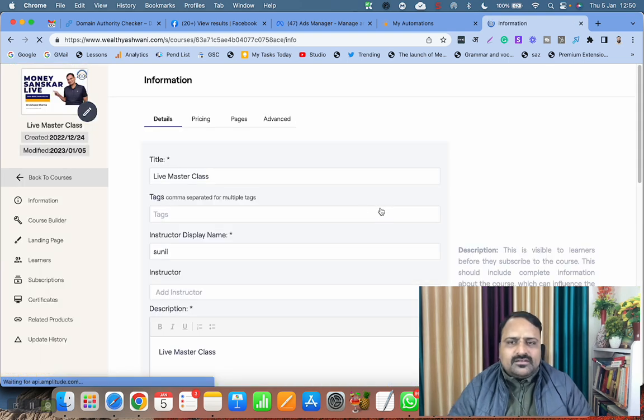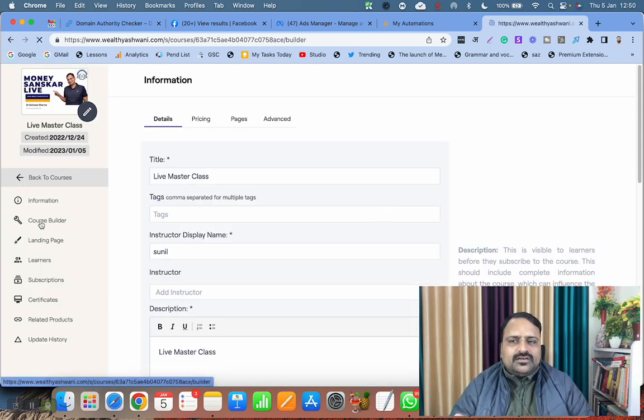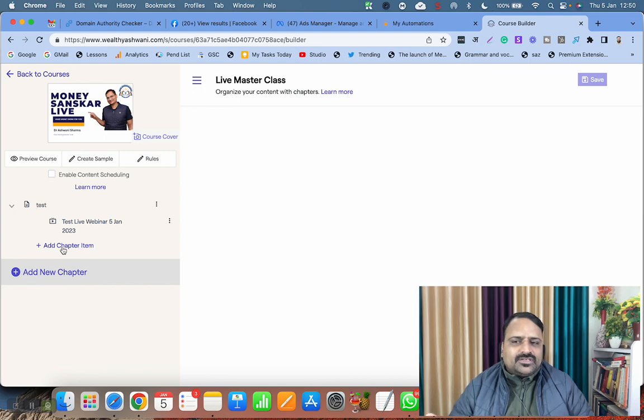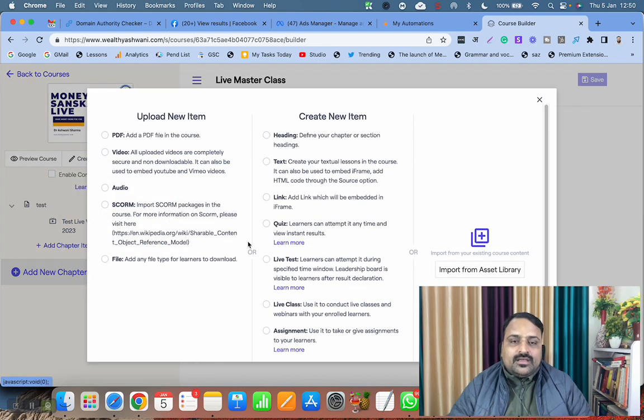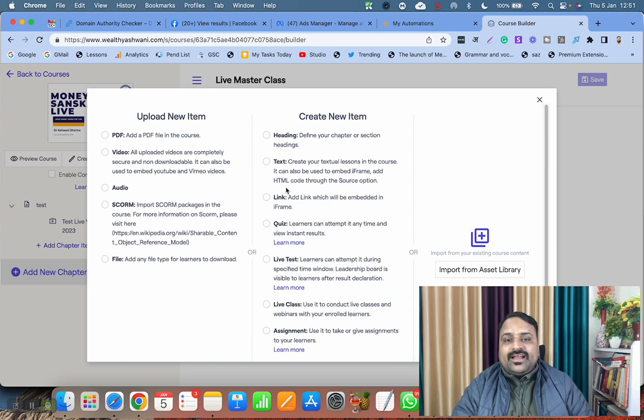I'm going to the course builder and clicking on Add Chapter Item. After clicking on Add Chapter Item, I have so many options. In the second column, I have the sixth option: Live Class. I'm clicking on this.